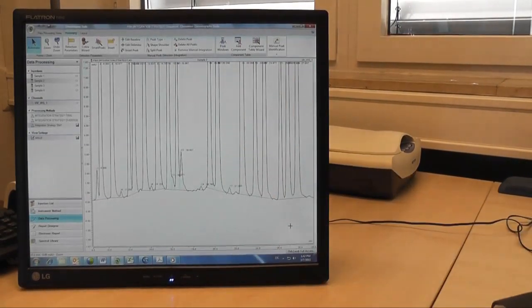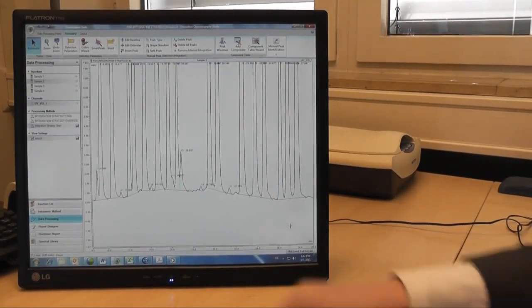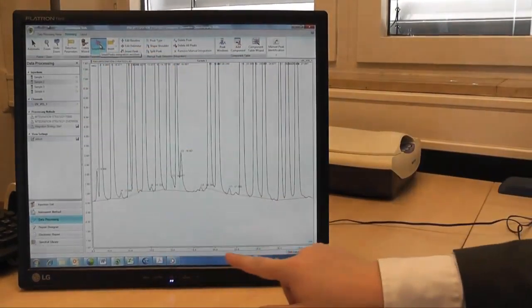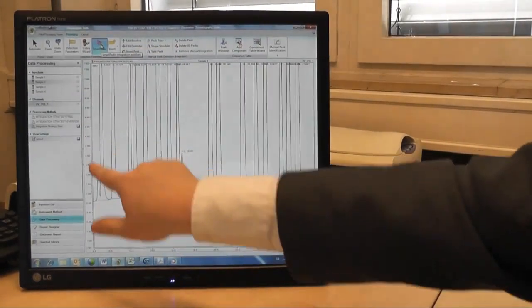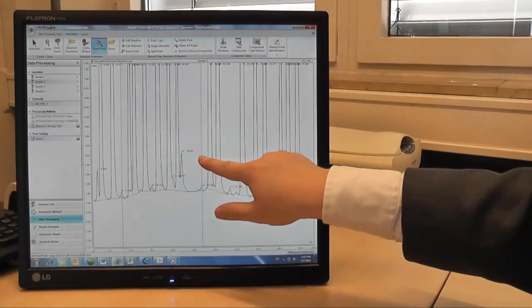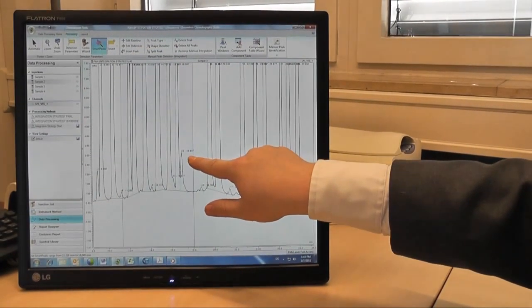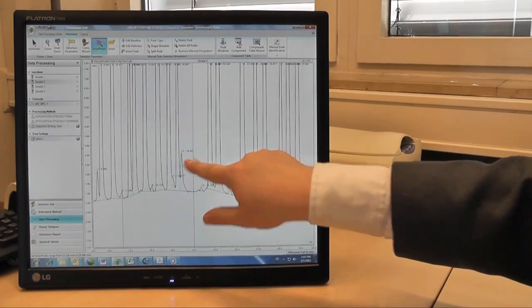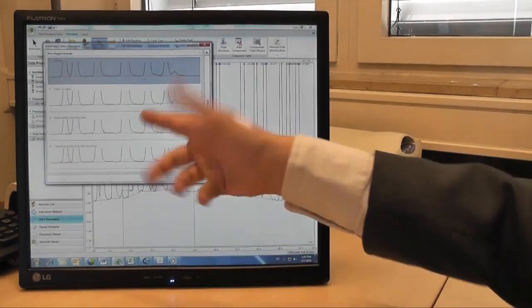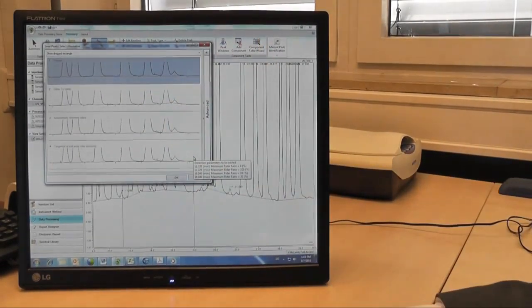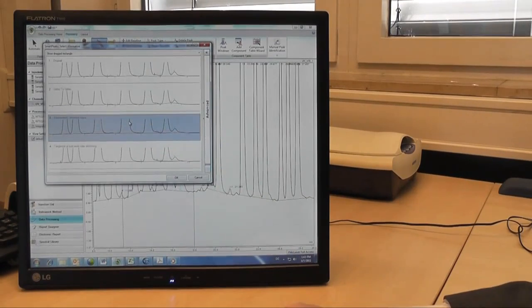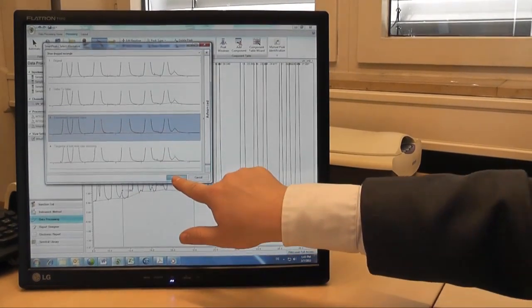And here I can use another tool called Smart Peaks where I can drag across a range where I might want to tweak integration and choose something different. In this case, let's choose the exponentially skimmed riders.